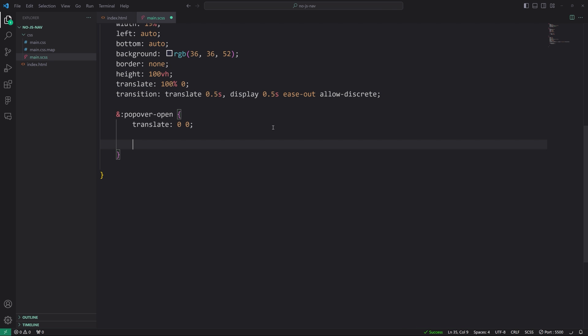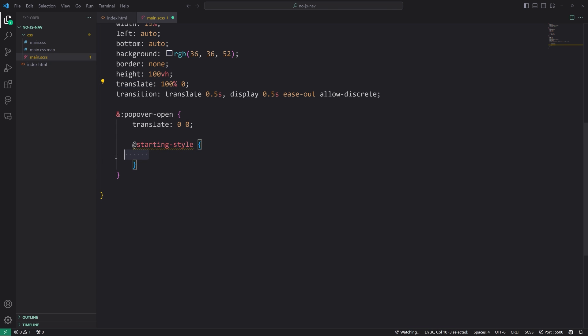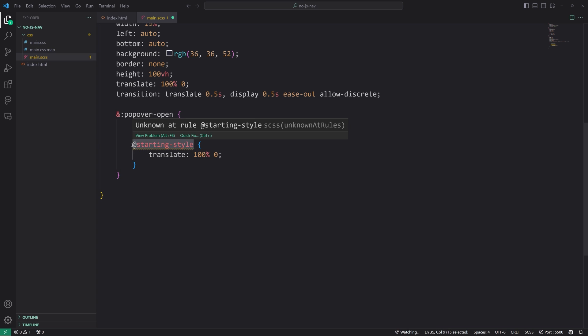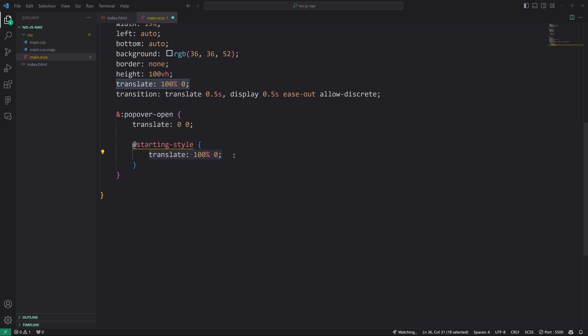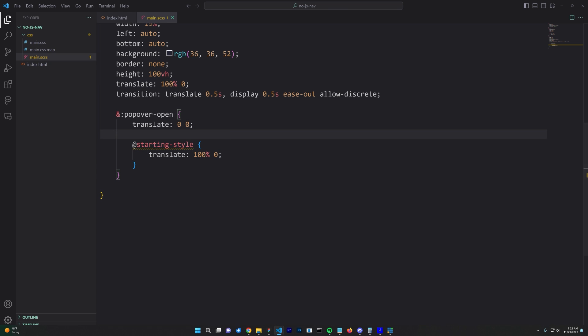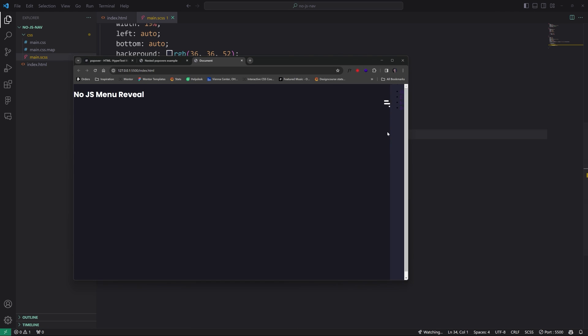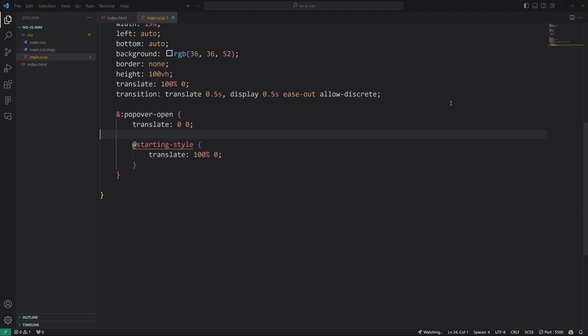We also need to specify an at rule starting hyphen style. And we simply take this value right here and paste it in here. So it's kind of defining and it's letting this new system know that translate is a hundred percent on the X axis in its default state or its starting state. So if we save this and we go back, look at that. So now we have a nice transition and it works exactly as you expect, except without any JavaScript.